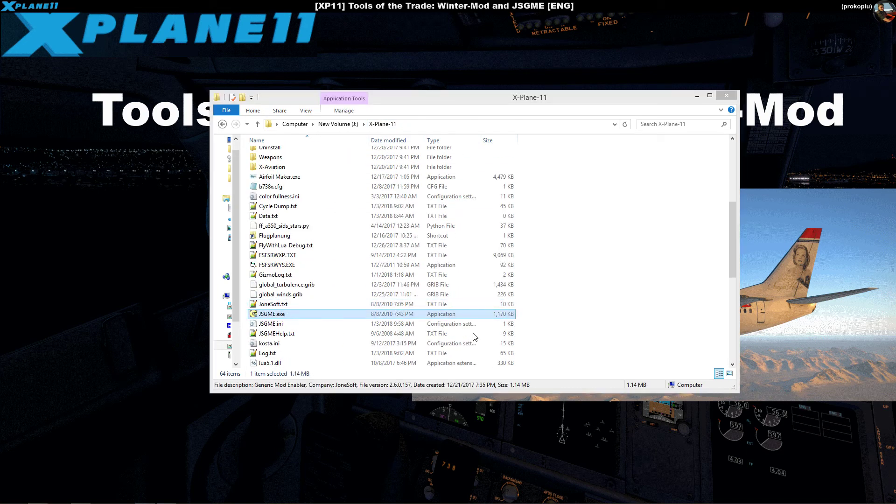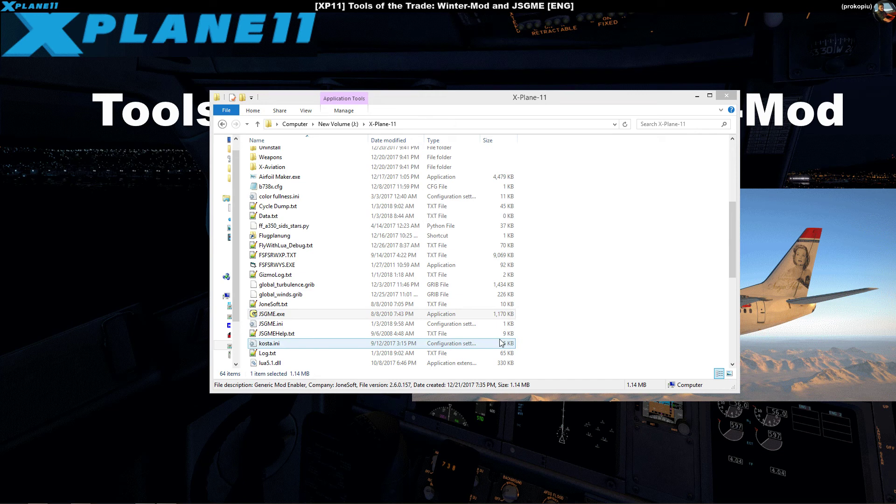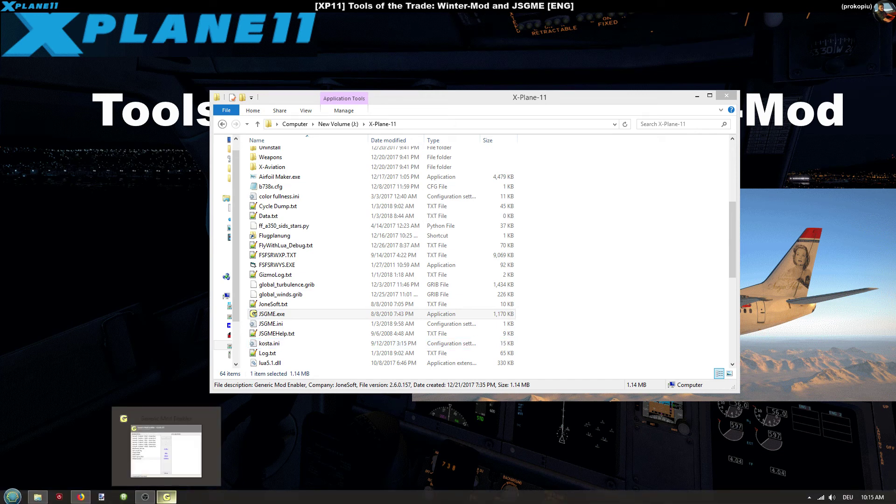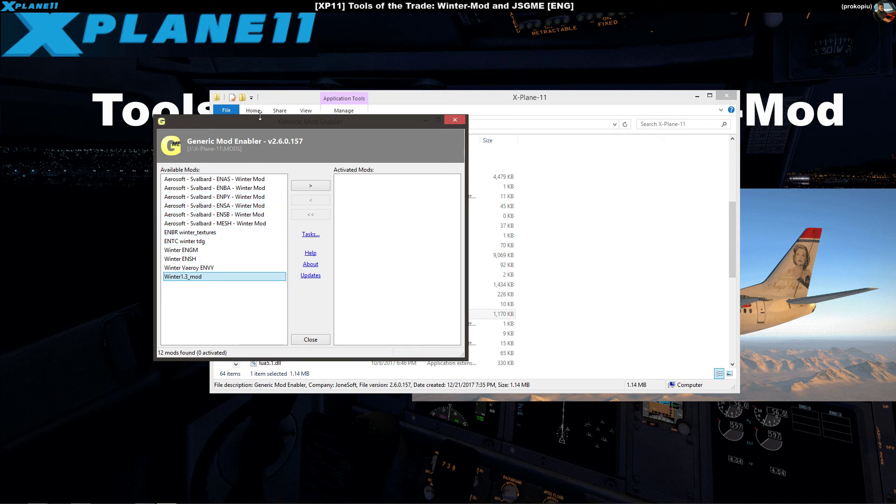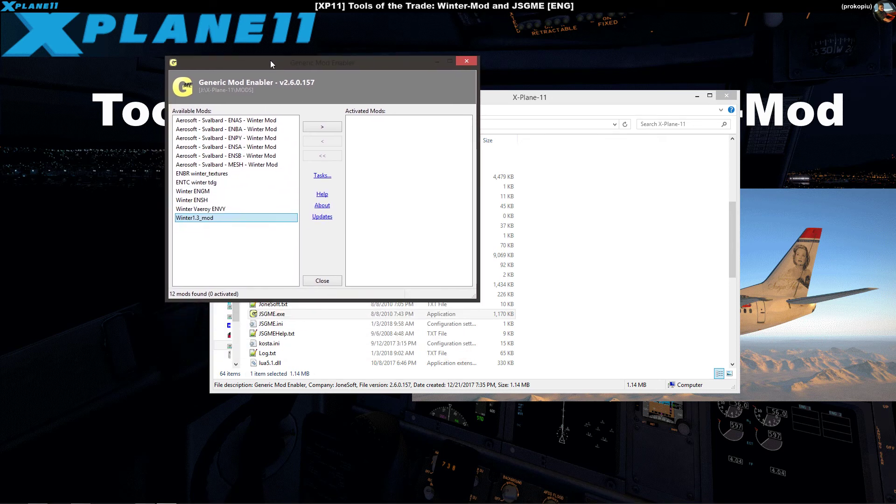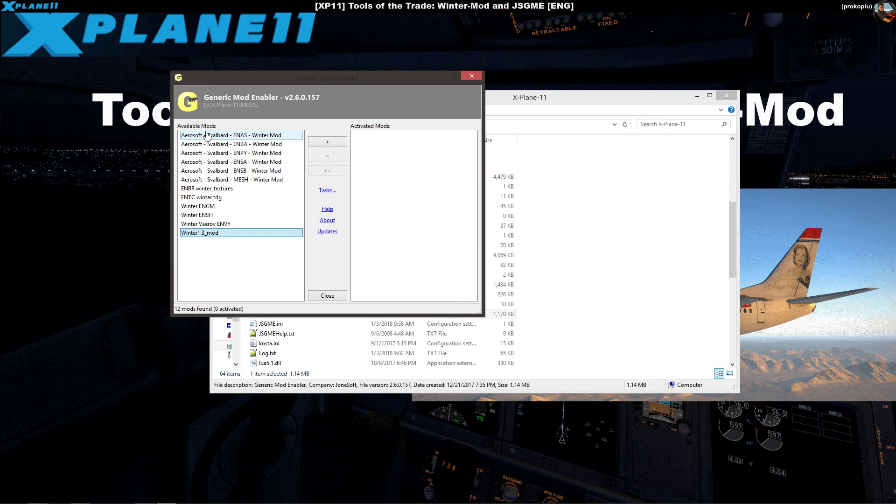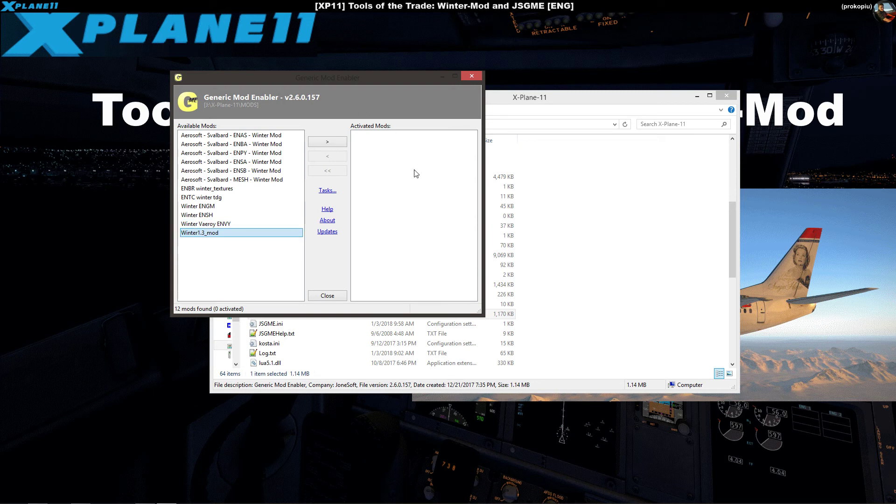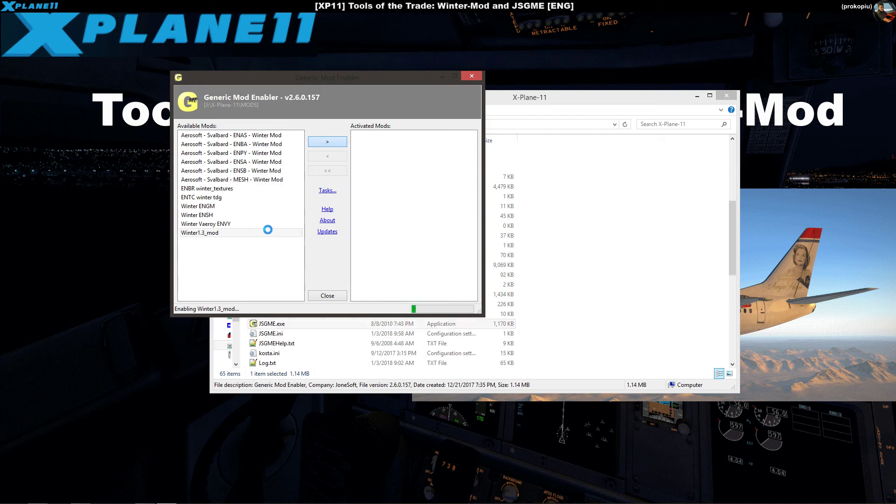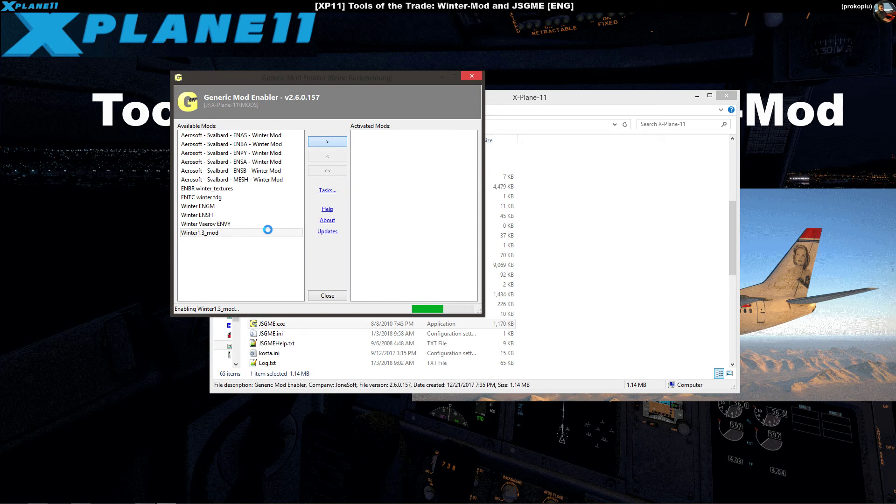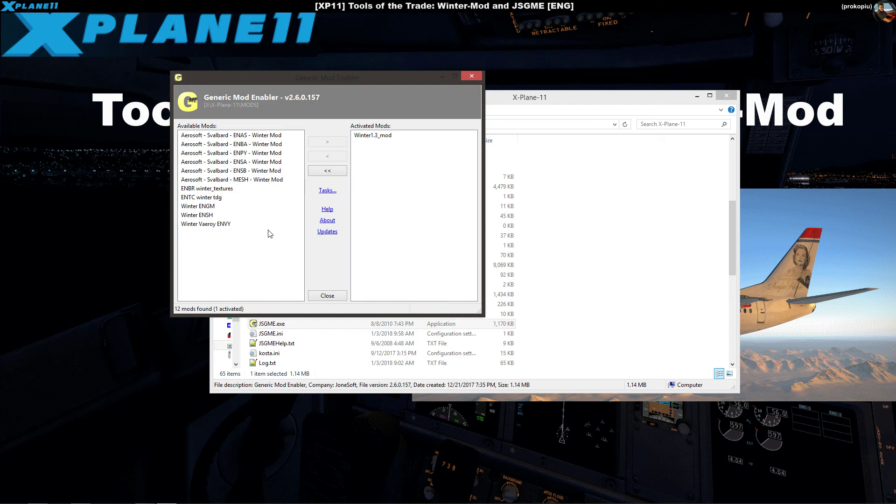You start that program and what you see here is available mods. In your case you would probably only see this here. The activated mods - in order to activate winter in X-Plane you just press that button here. Then you wait because what it does now is make a backup of all the files that it's going to replace and then it's copying the replacement textures over. When it's done you see this activated. Now you can start X-Plane and you have winter like you see on this screenshot.